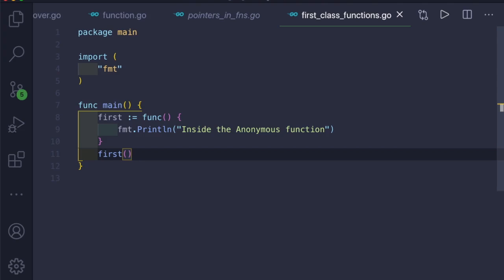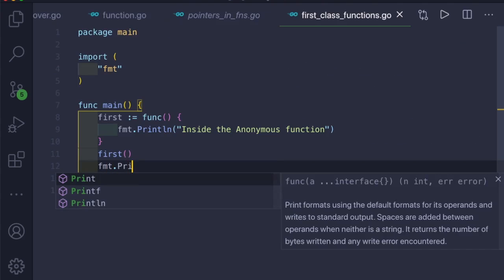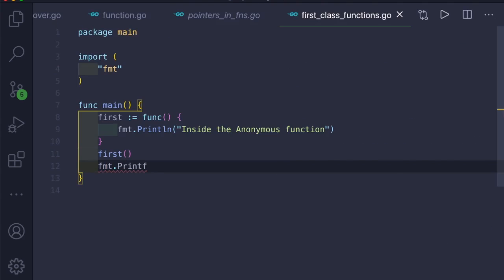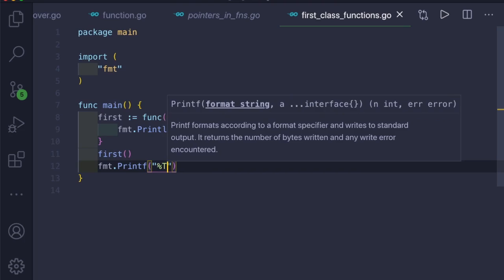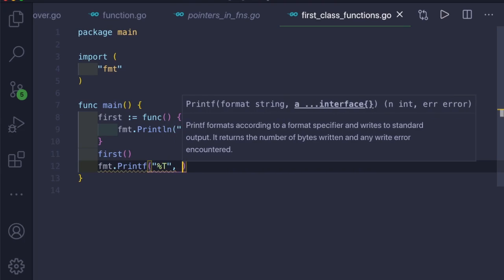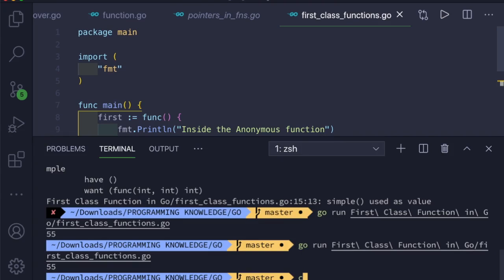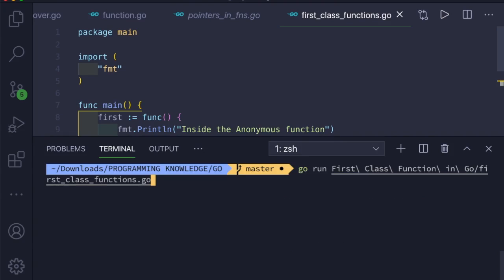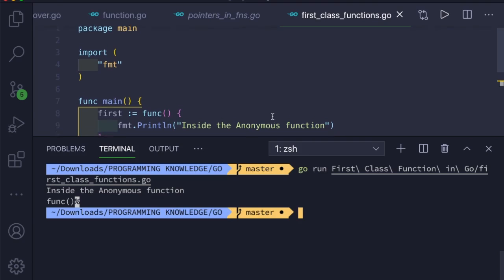If you want to print the type of this function, you can use fmt.Printf with %T, which will print the type, and pass 'first' as the variable. If you clear the console and run the program again, you can see it prints inside the anonymous function and also prints the type of the function, which is func.